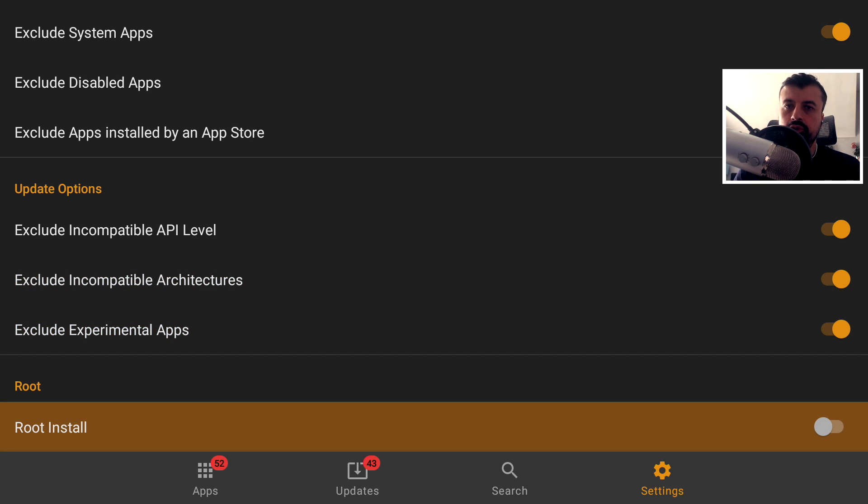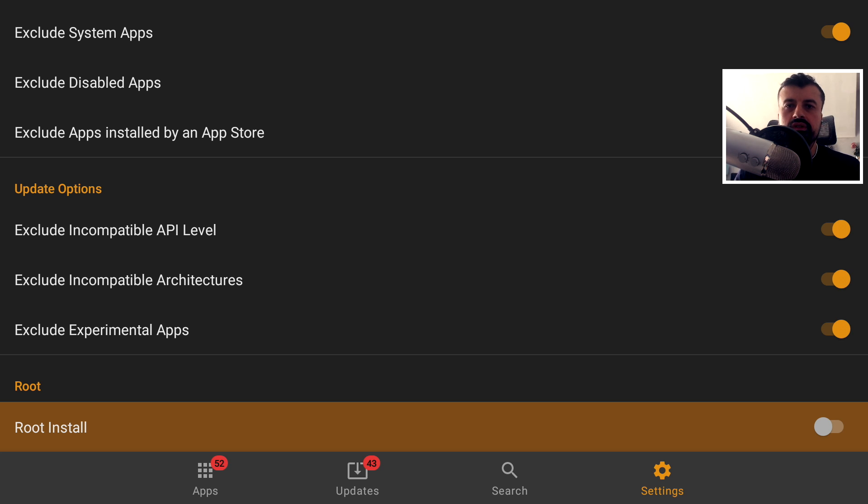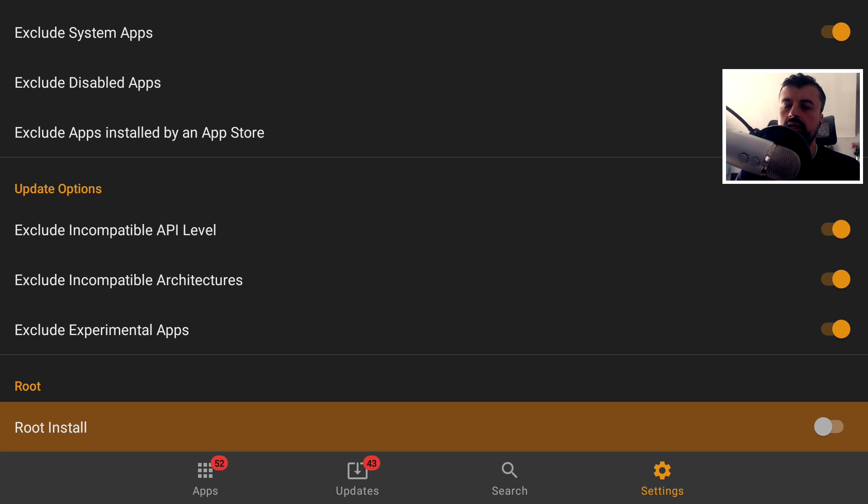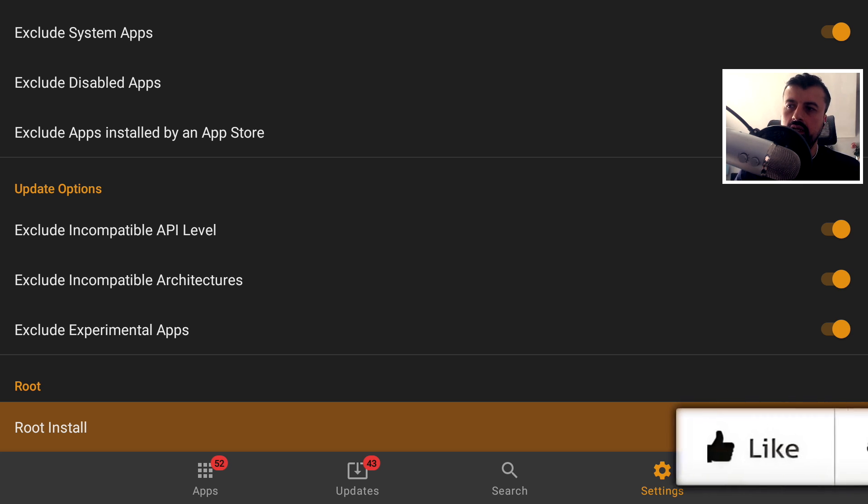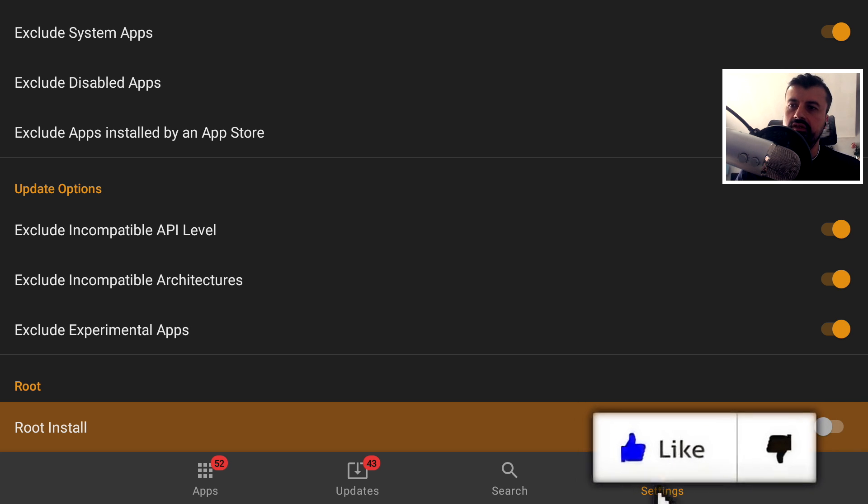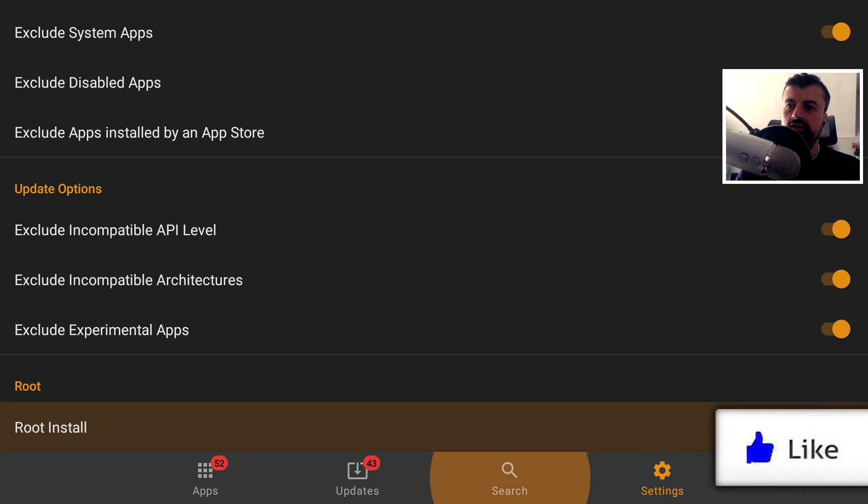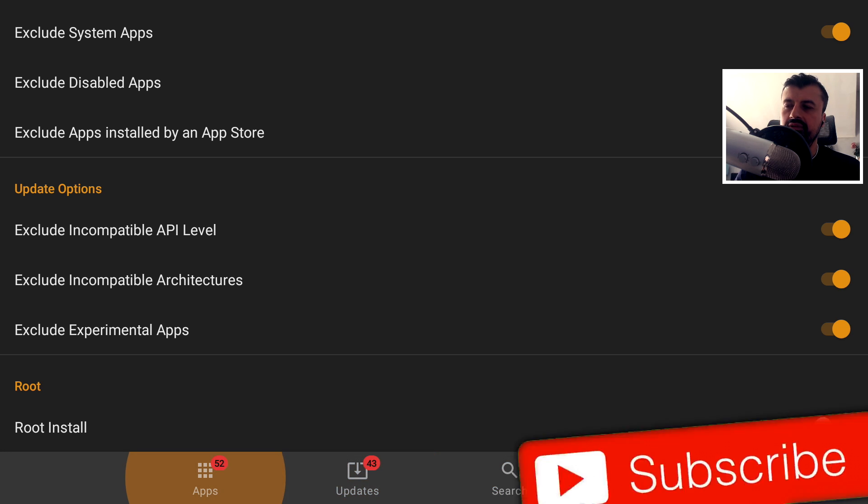Now if you do have root on your device, if you maybe rooted your Shield or maybe if you're doing this on a standard Android box, you can turn this on. And what that means is it'll install that update for you. You won't actually see any prompt when it's doing that. But again, because I'm doing this on my Fire Stick, I'm going to leave that as is. Let's go back into applications.